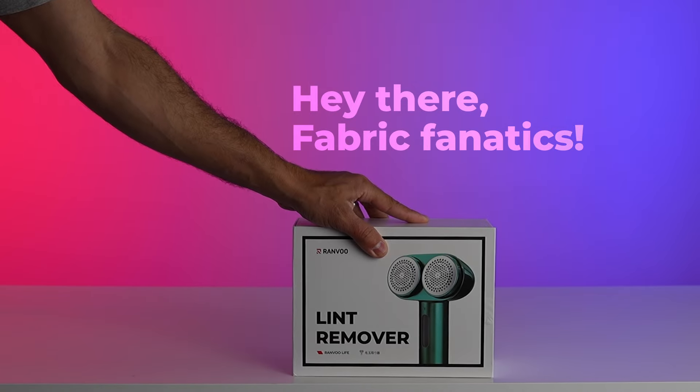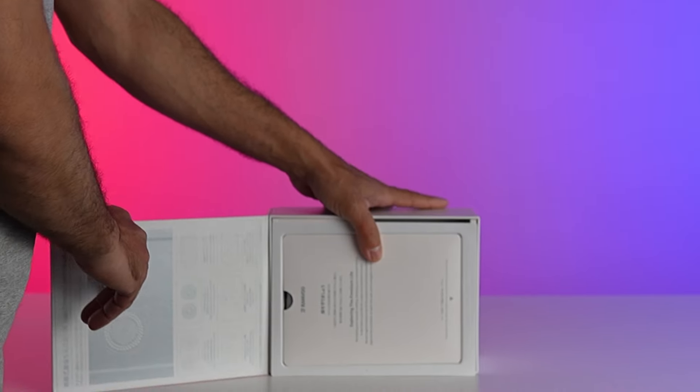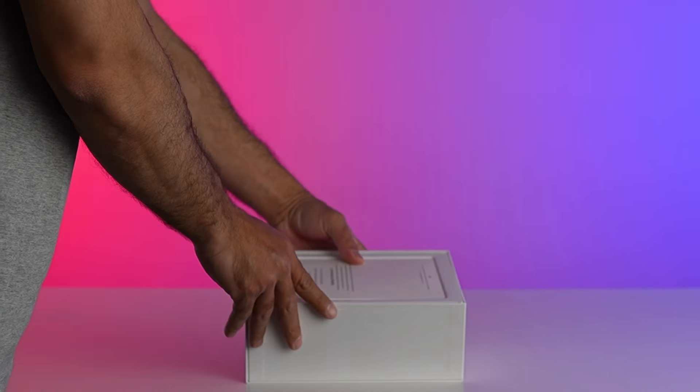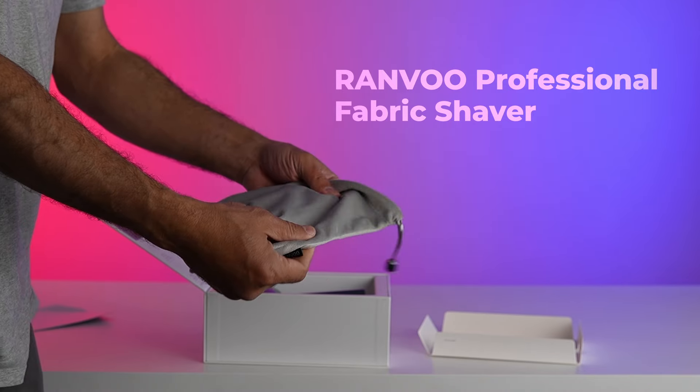Hey there, fabric fanatics! Today, I've got something truly revolutionary to share with you, the Ranvoo Professional Fabric Shaver.